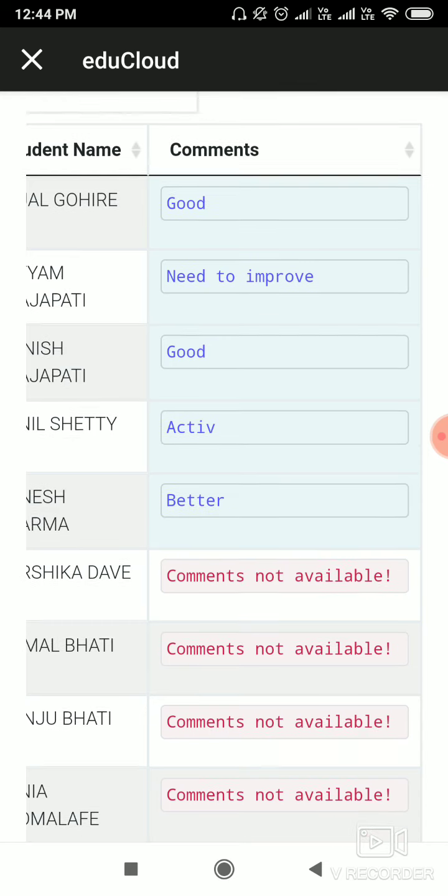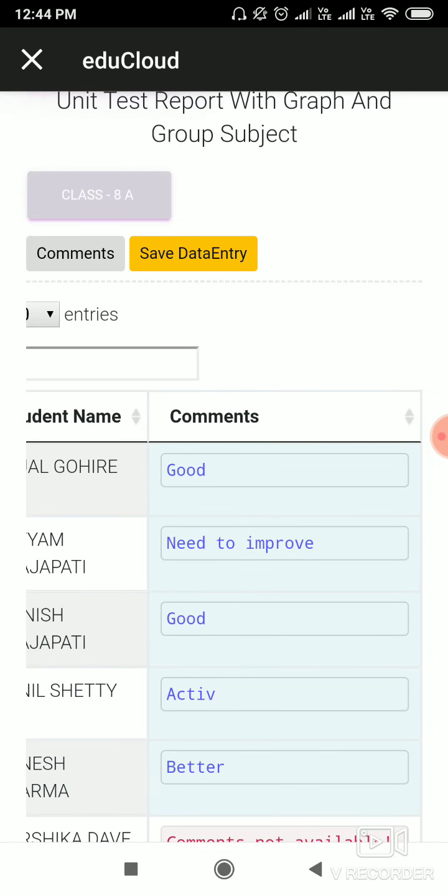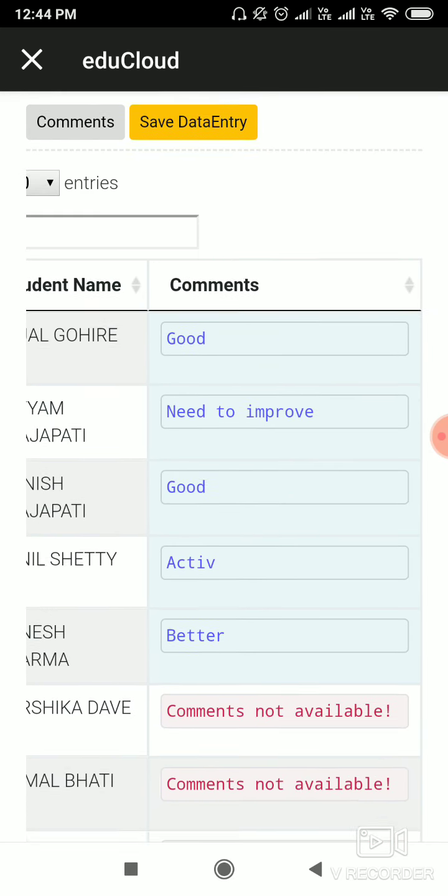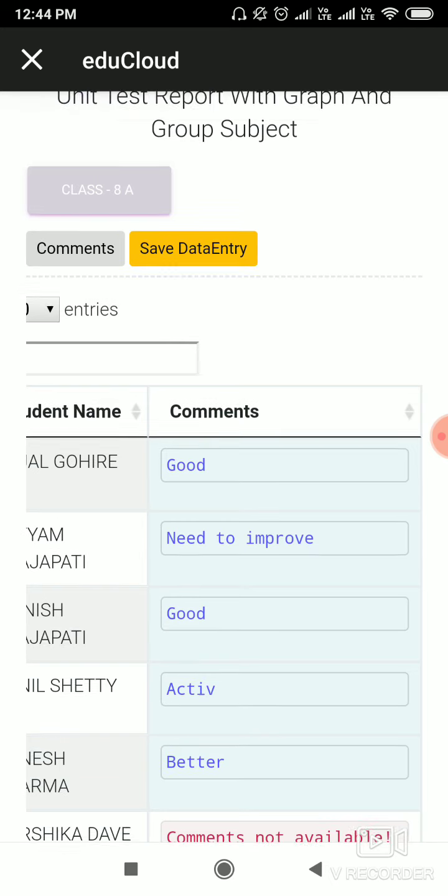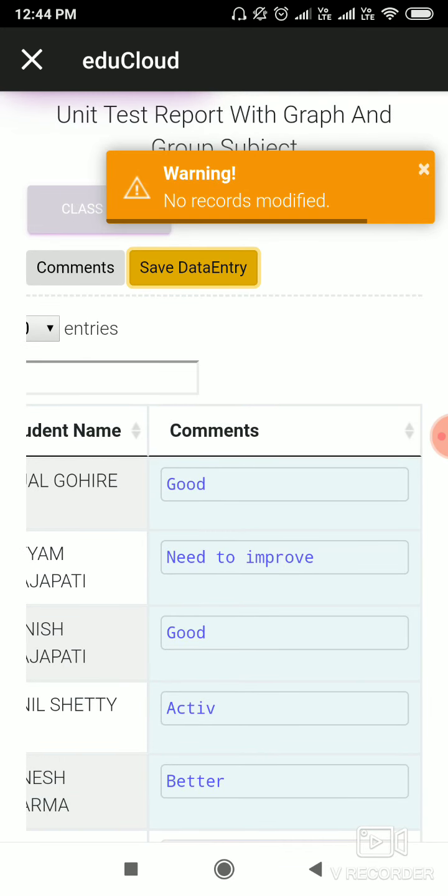If you write comments for five students, it will automatically save. And click on Save Data Entry to save individually.